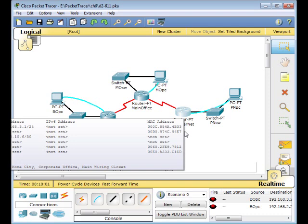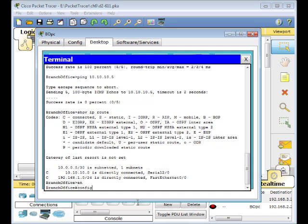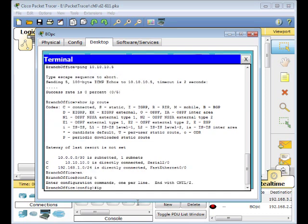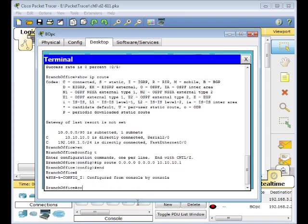Go to the branch office router. Enter privilege mode, then global configuration mode with 'config t'. Enter the IP route command — the next hop is 10.10.10.1. Type 'end', then copy running-config to startup-config.